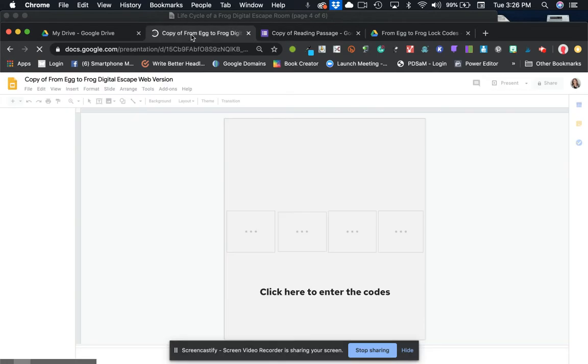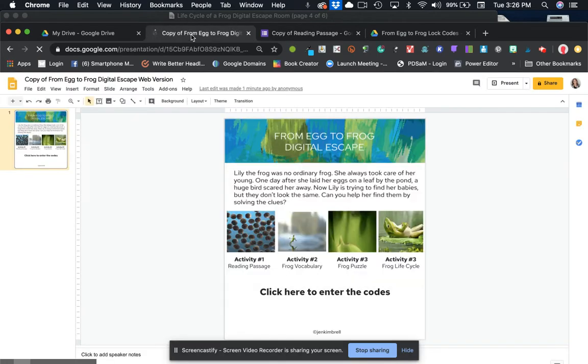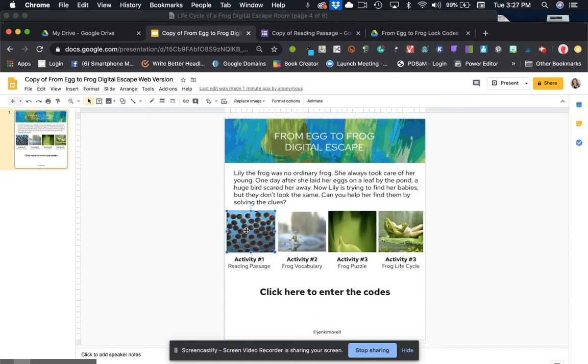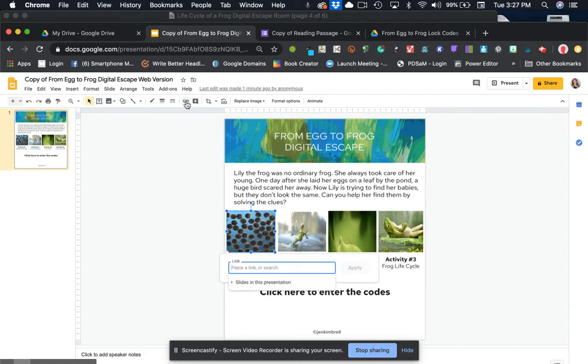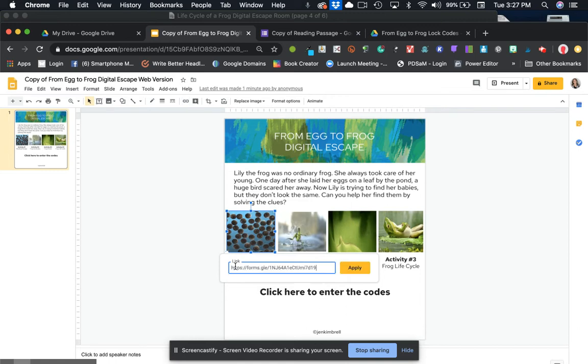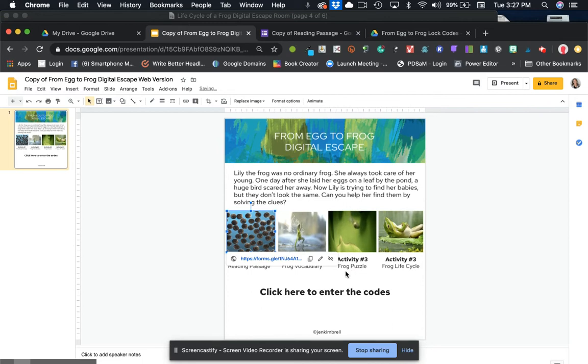So now I'm going to go over here to our slides. I want to link activity one to that form and I'll just click on that picture. I'll click on the link button right here and then I'm going to paste that into this Google slide.